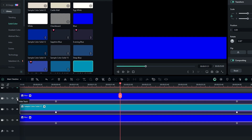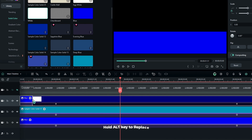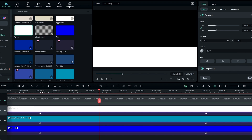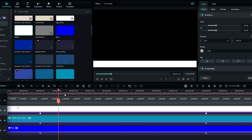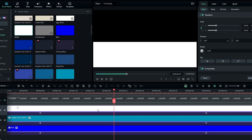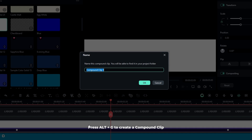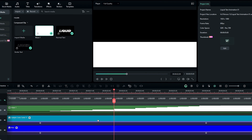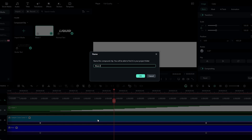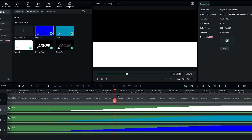I do the same color replacement for the other layer. As you can see, we don't need to recreate our animations. After that, convert each color layer to a compound clip by pressing Alt+G — name them 'wave 1', 'wave 2', and 'wave 3' respectively.